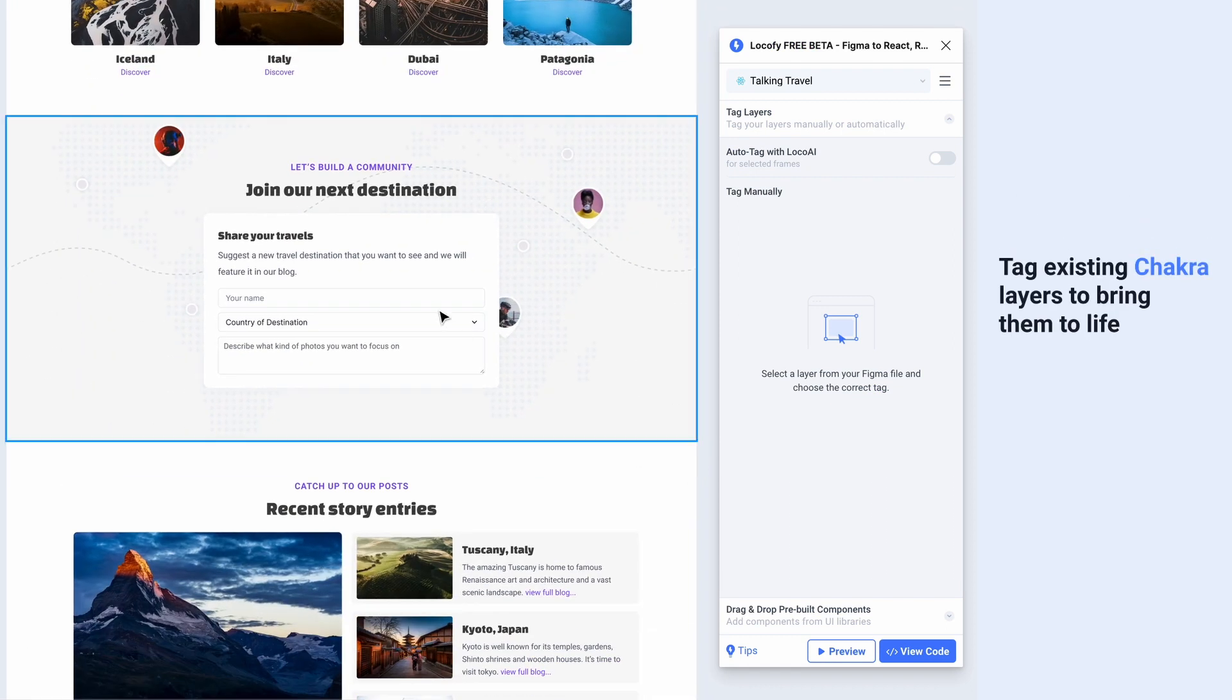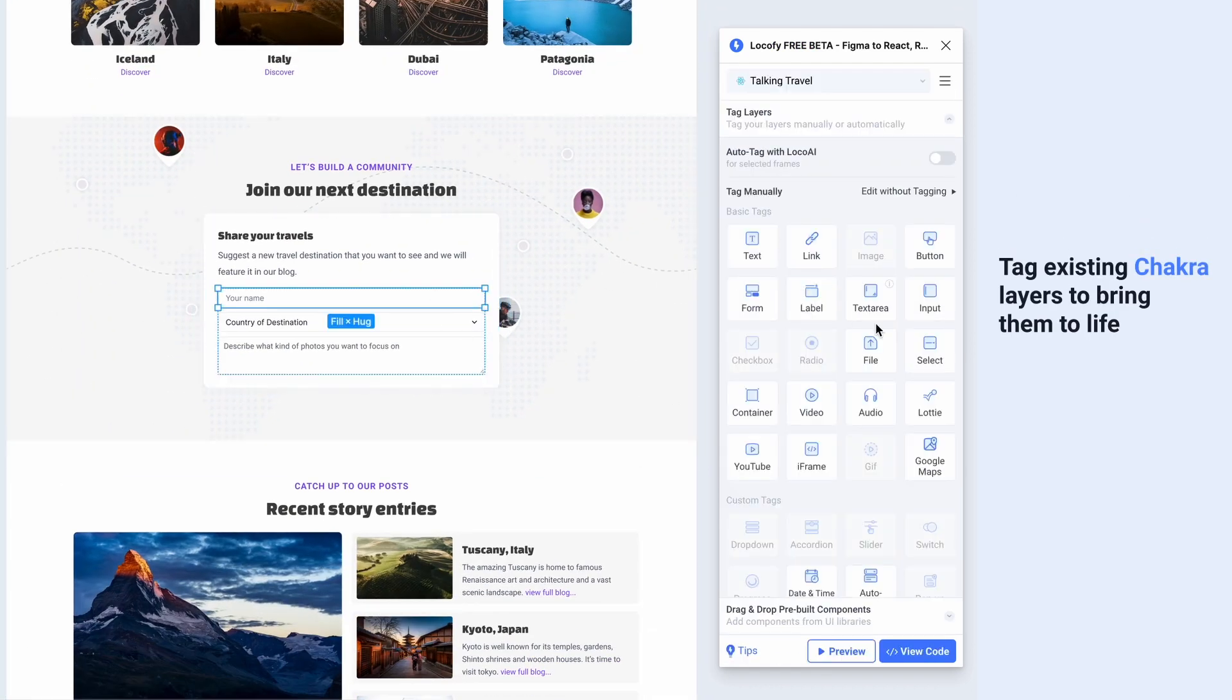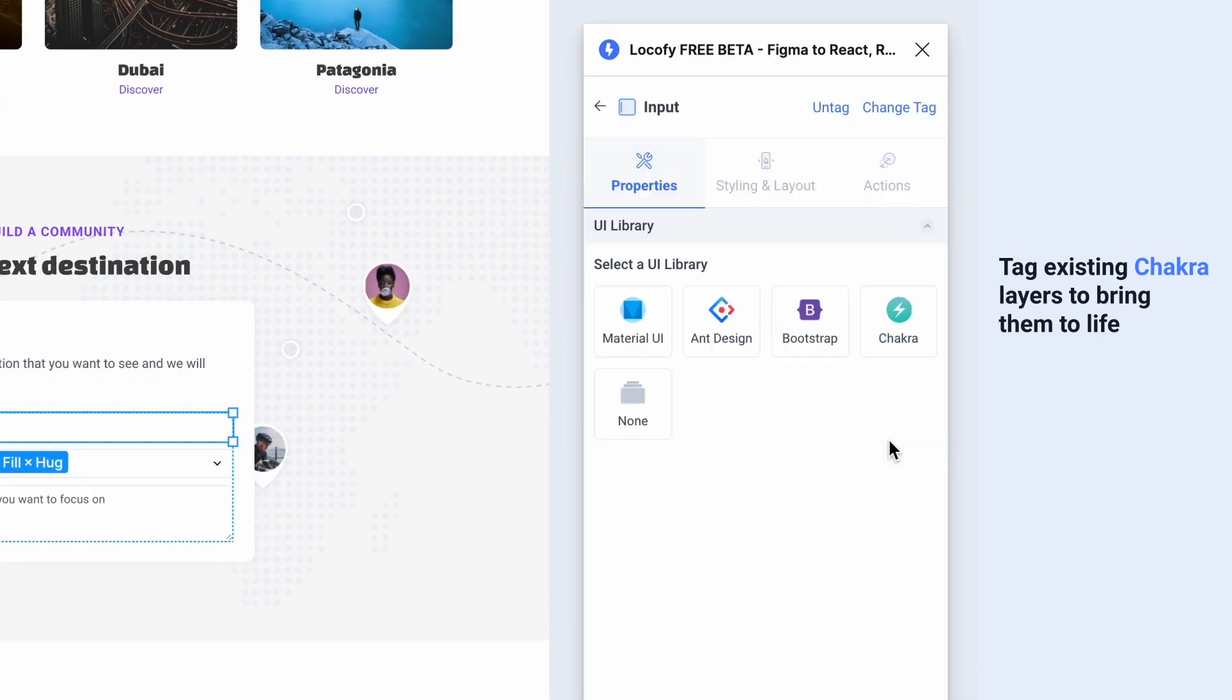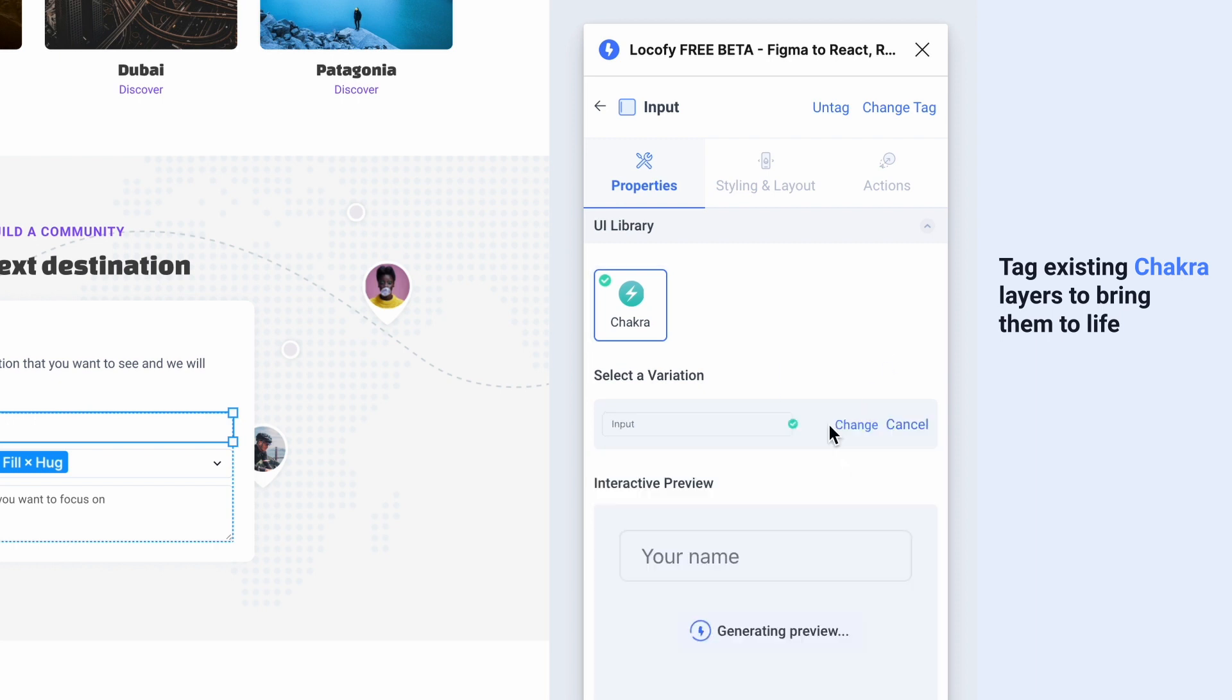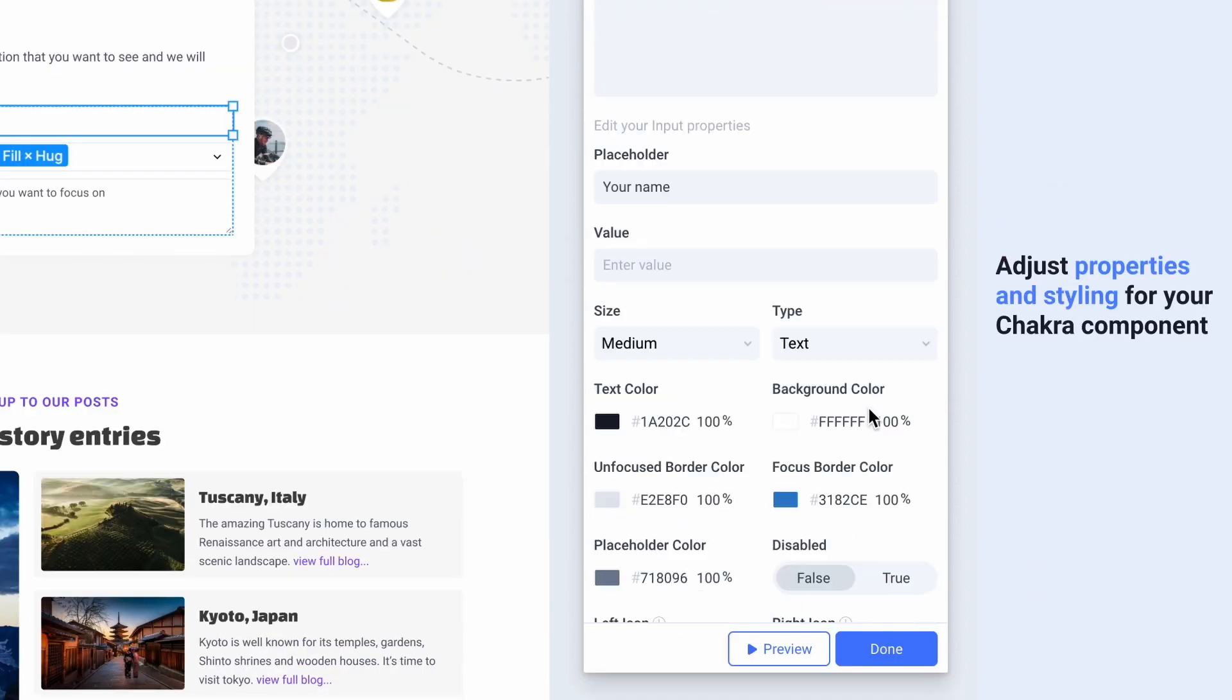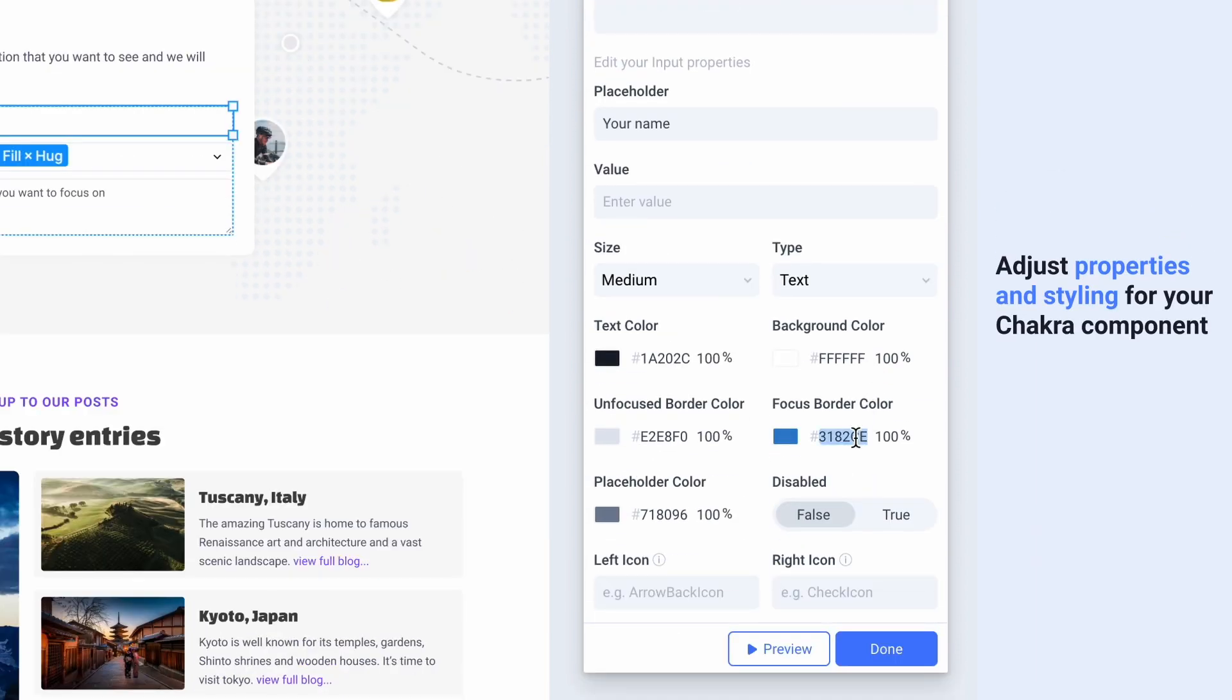Select your Chakra layer on your canvas and tag it to bring it to life. Next, further customize its properties and styling.